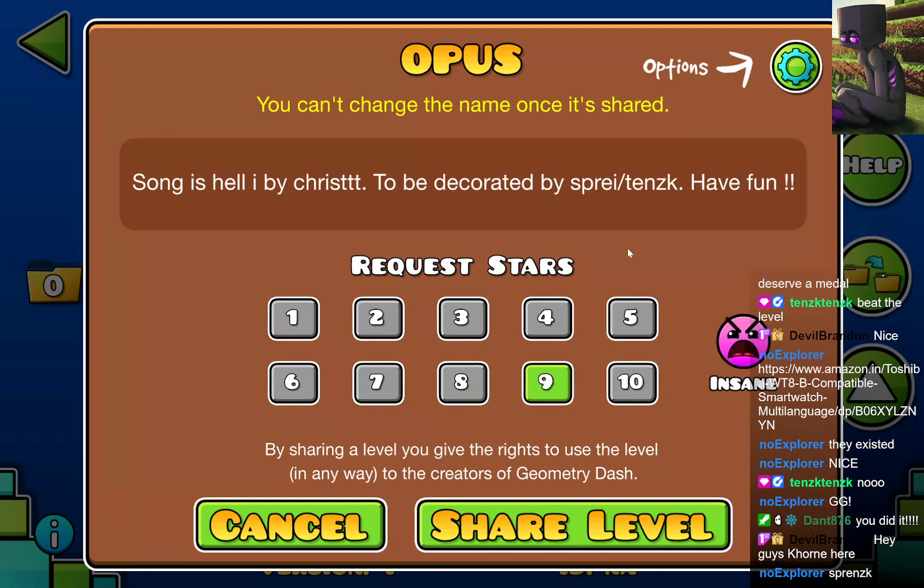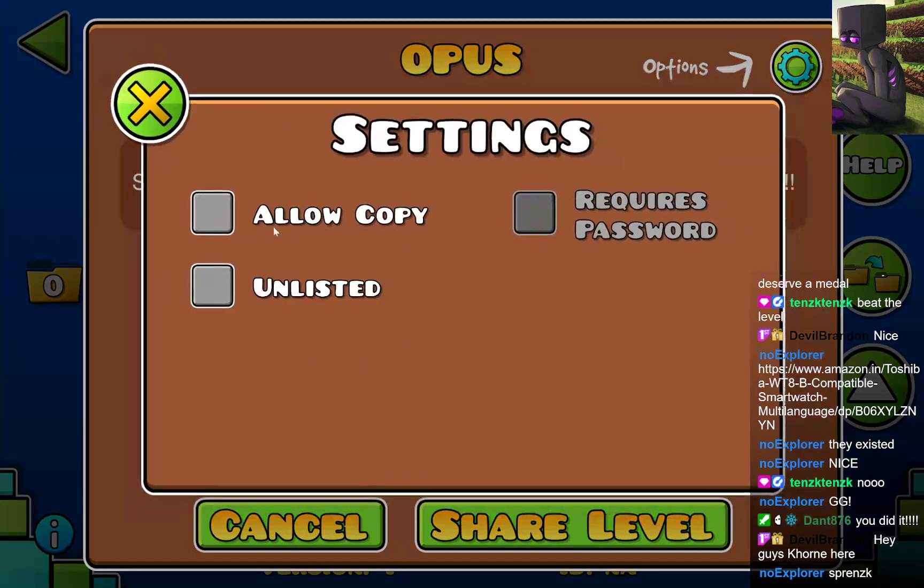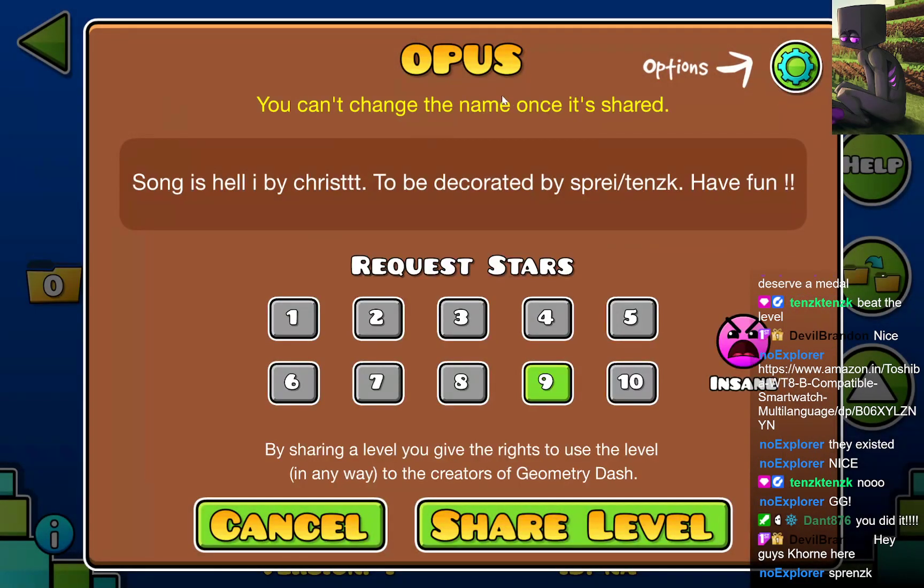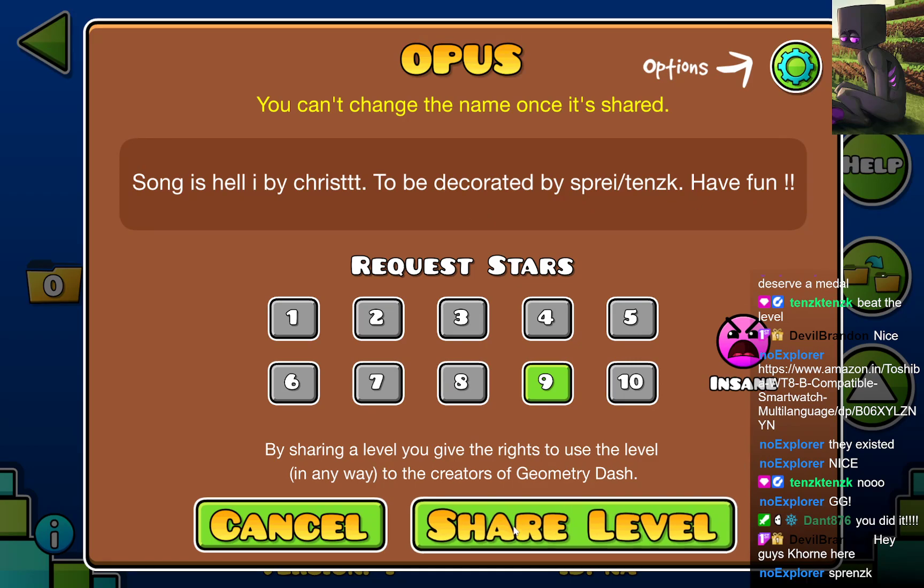Upload. I'm gonna say we'll rate it as a nine star, huh? Let's have fun. Nine star level. Song is hell won. Send me the song file. Yeah, I will, I will, I will. And share level.